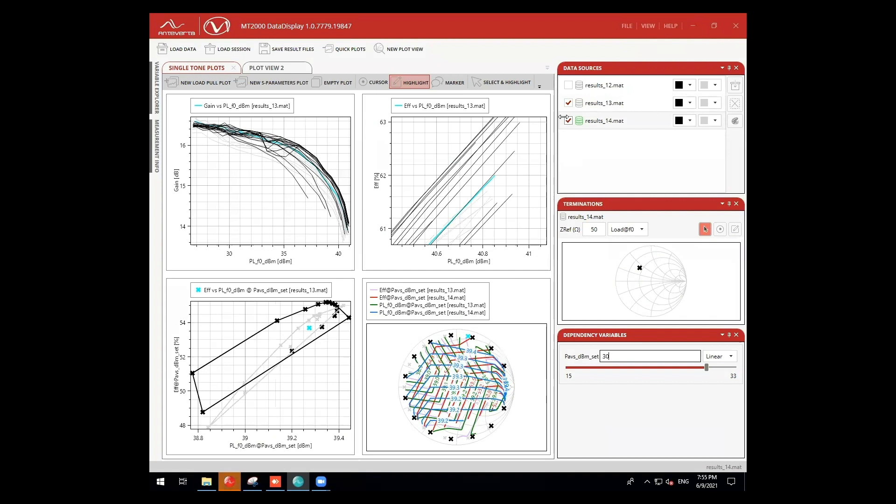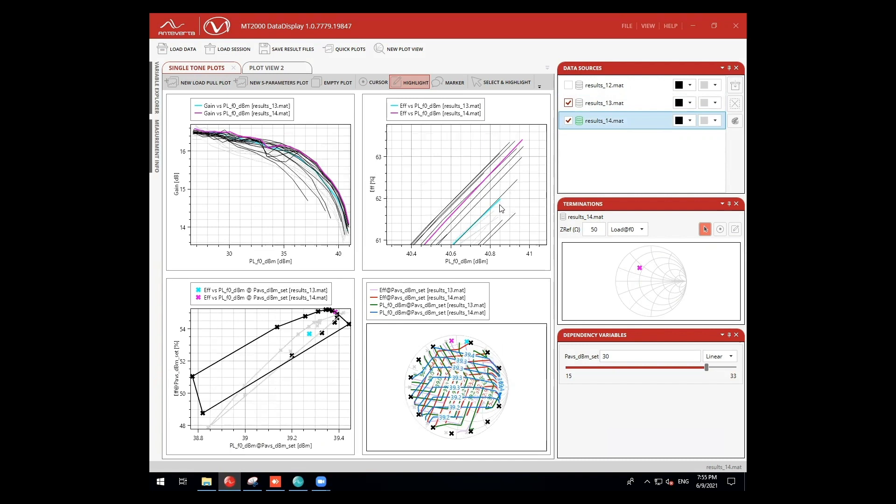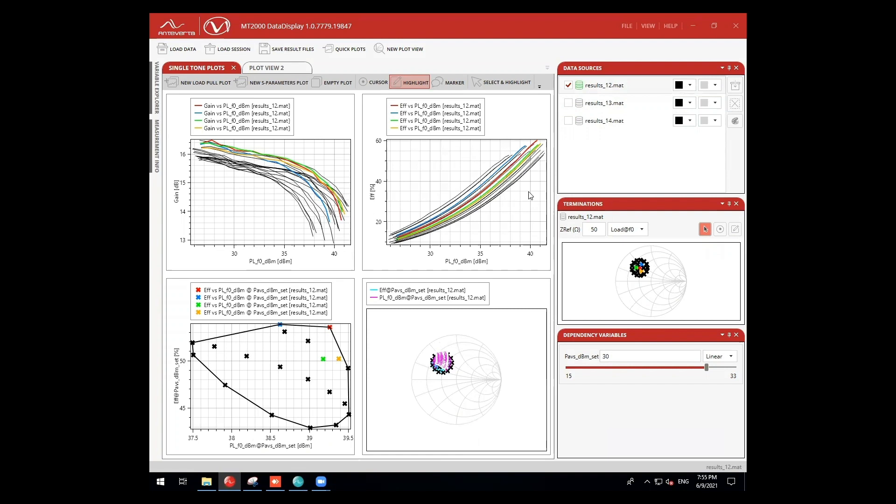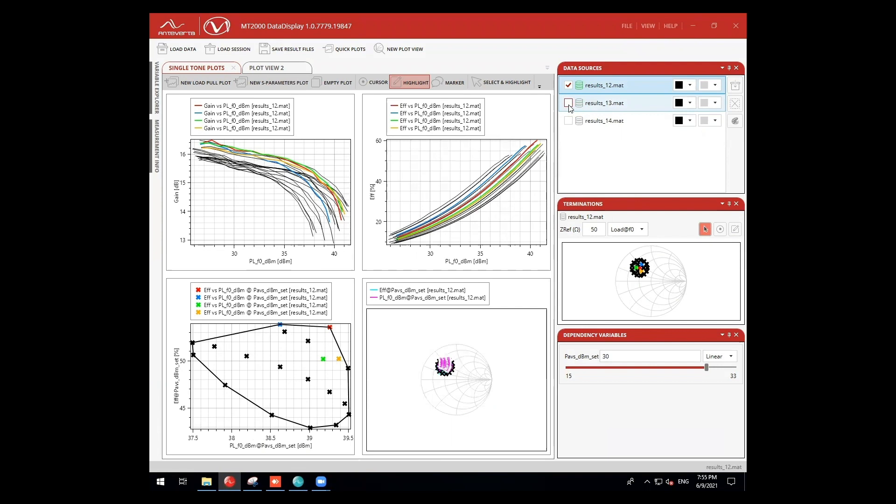We can now take a look at our new measurement data and see what kind of improvements have been made. Using the data viewer, we can easily view the improvement in our device as well as compare it against previous data sets with easy-to-see color schemes. Here, I've stacked all three measurements for comparison.